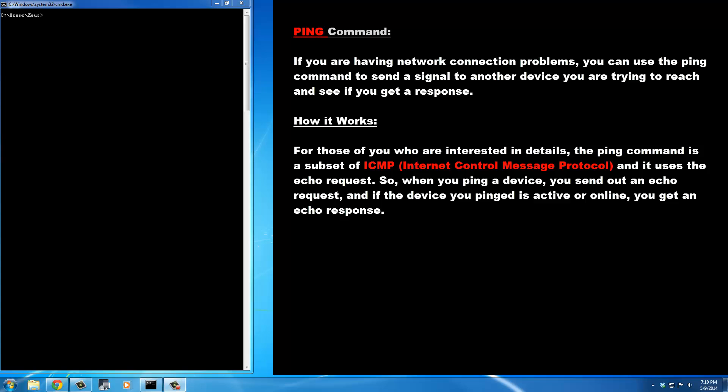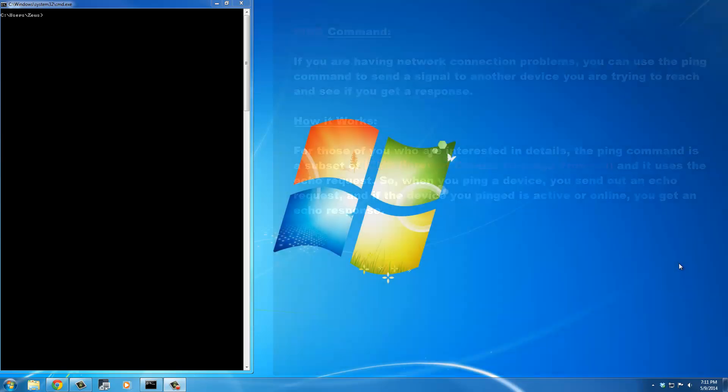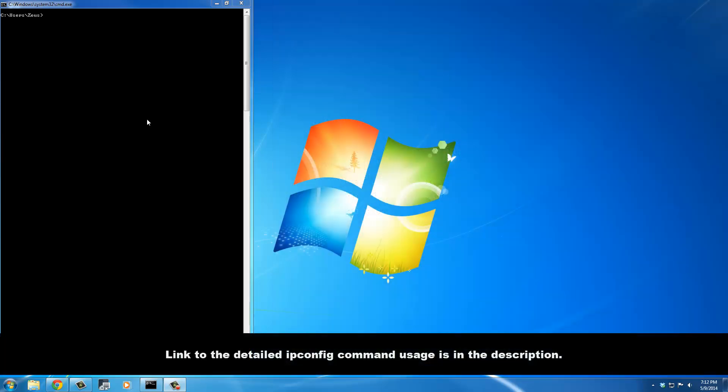That is how you know the device you're trying to reach is working. If the device is not working or is offline, you're not going to get an echo response, and that is when you can decide whether there's a problem on your network or not. Let's quickly use the ipconfig command — I do have a video for this command.